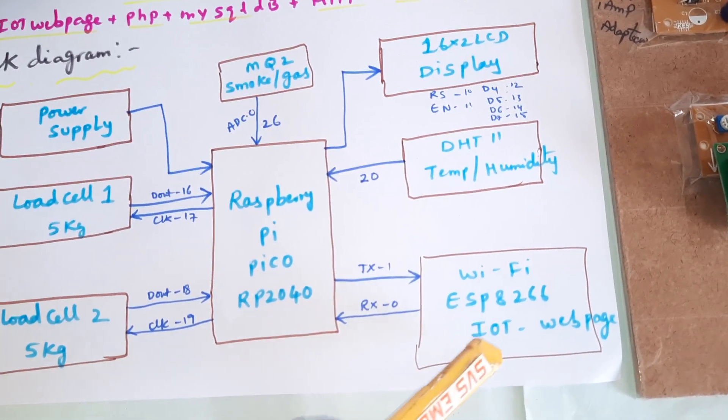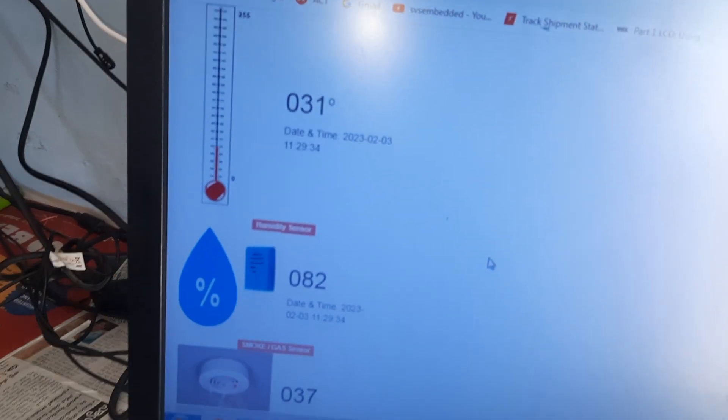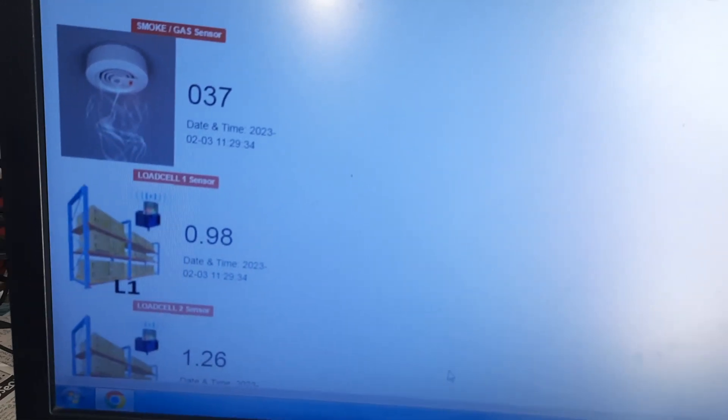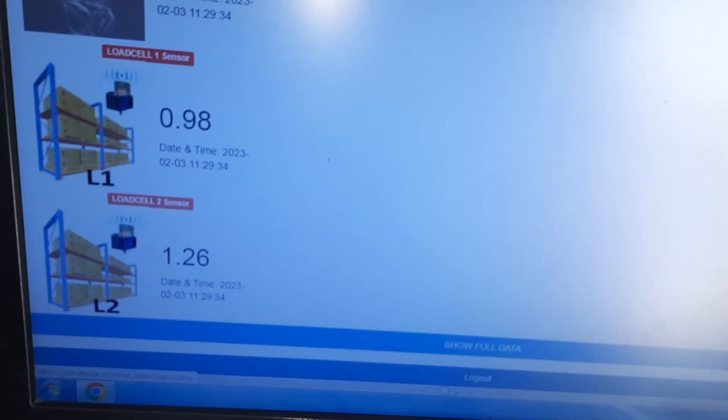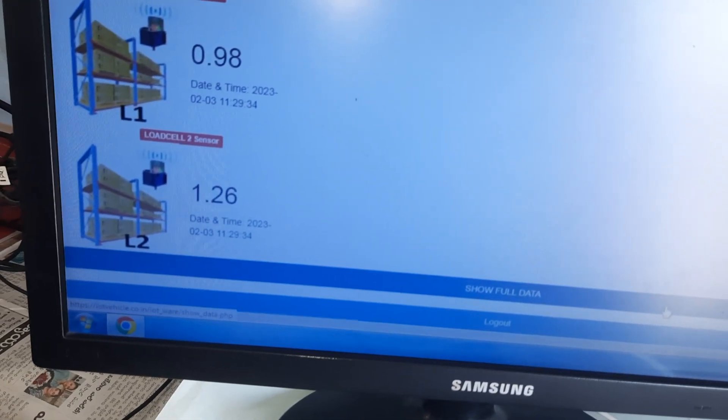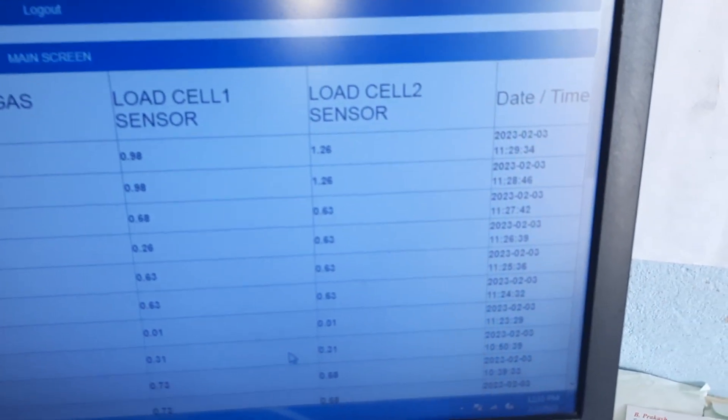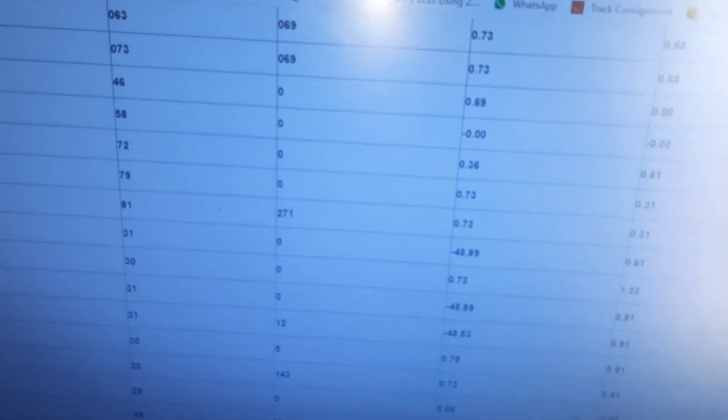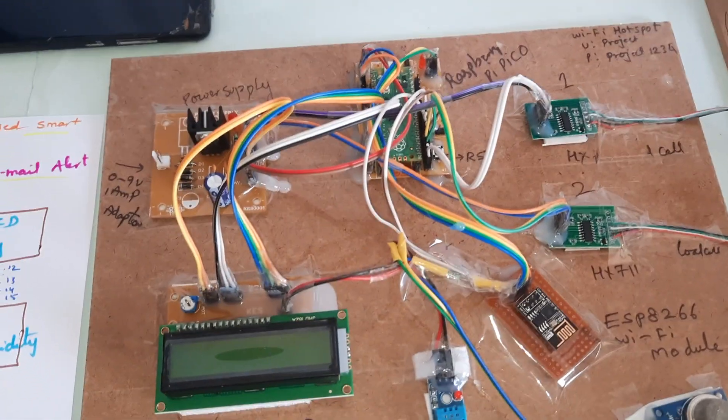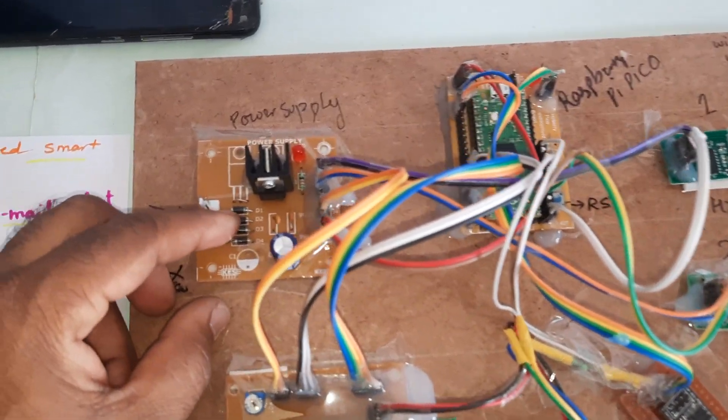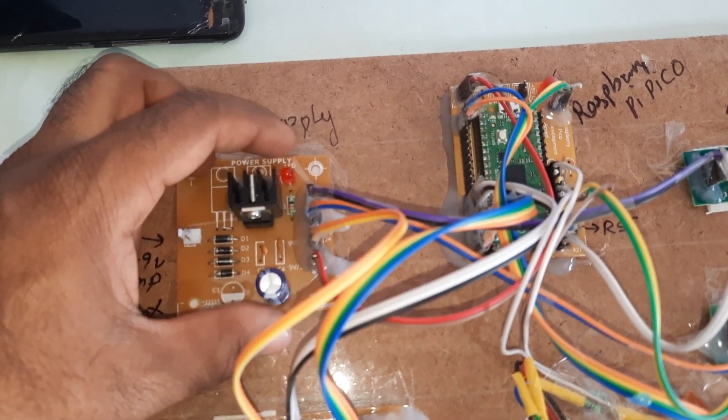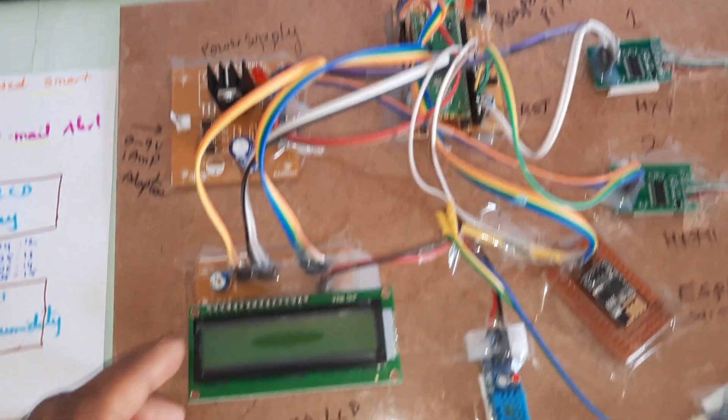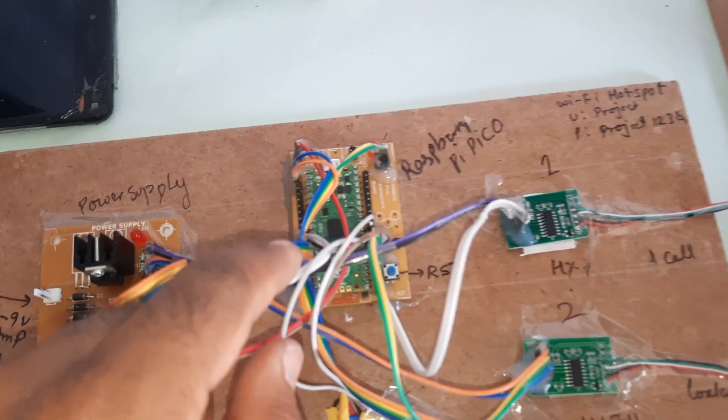We are monitoring the entire warehouse data on a web page: temperature sensor, humidity sensor, smoke sensor, and the load cell weights. We can continuously monitor parameters like temperature, humidity, smoke, load cell 1, load cell 2, and date and time. First, the power supply board has a rectifier, filter capacitor, 7805 regulator, one LED. The Raspberry Pi Pico RP2040 board connects to a 16x2 character LCD display to show the ongoing process.